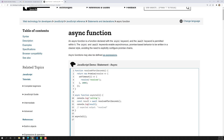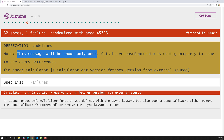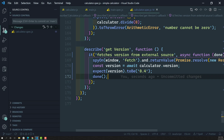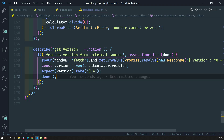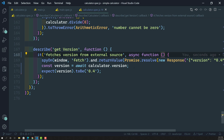Let's check the output. We are getting one problem: a message saying this will be shown only once — set the verbose description config property for every occurrence. It is saying: you are using the async and await keyword and also the done callback — either remove the done callback or remove the async keyword. So whenever you are using an async function with the await keyword, there is no need to mention the done callback.